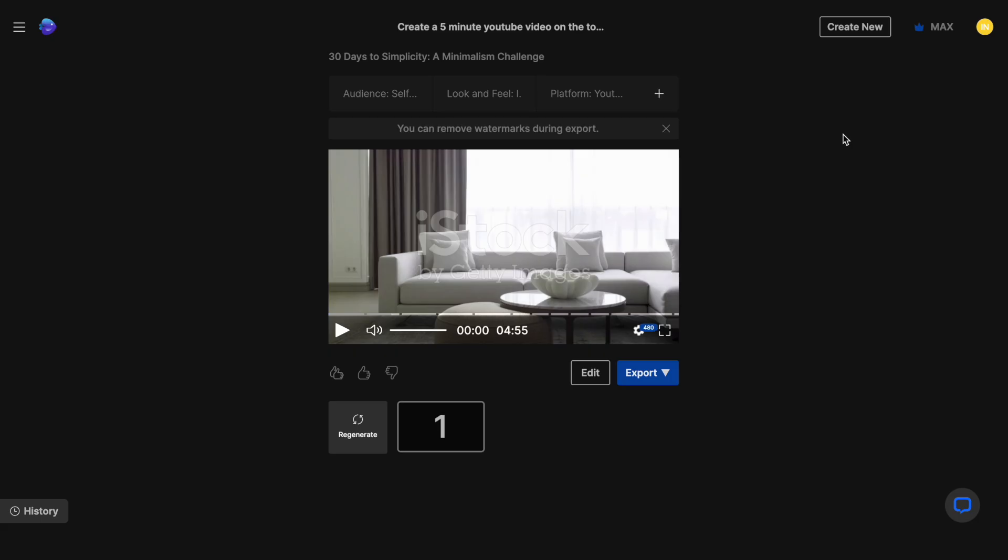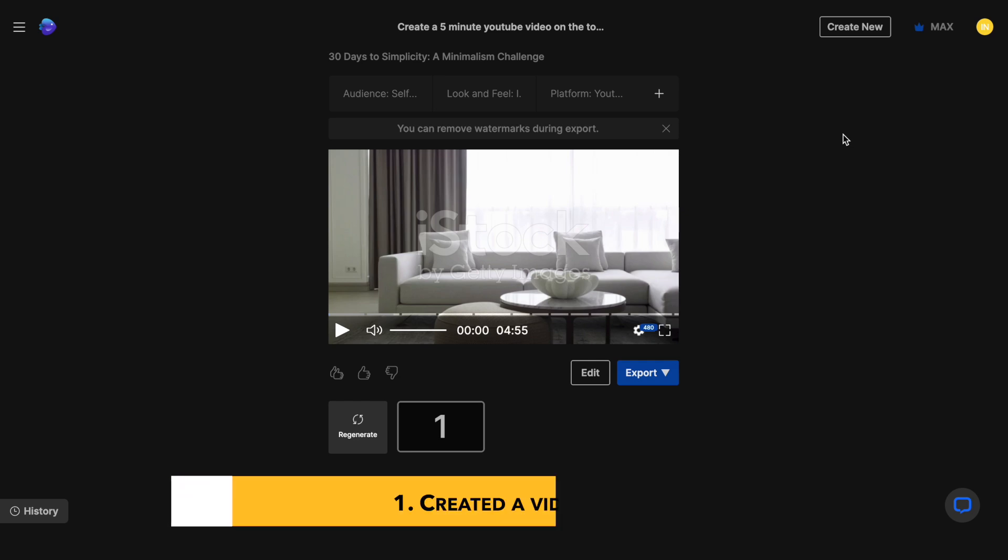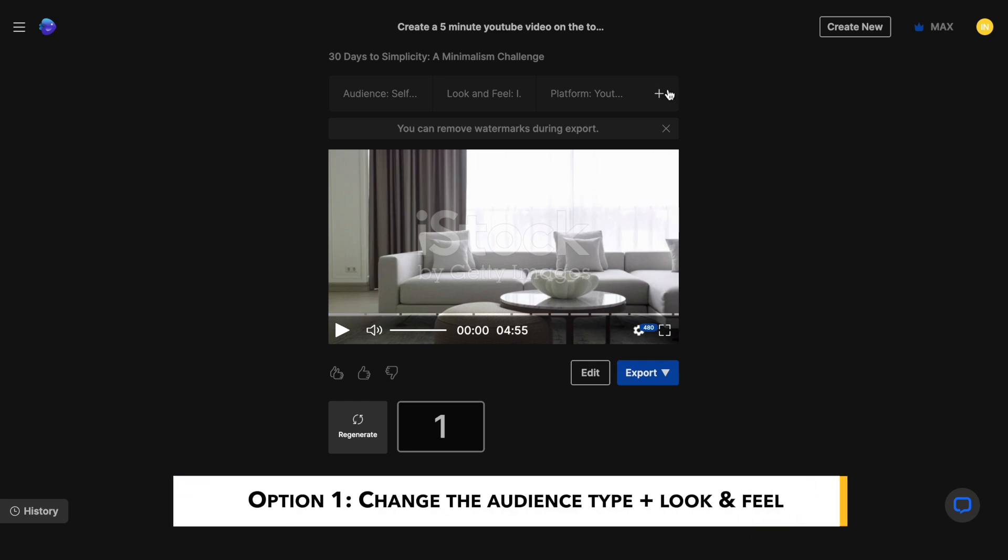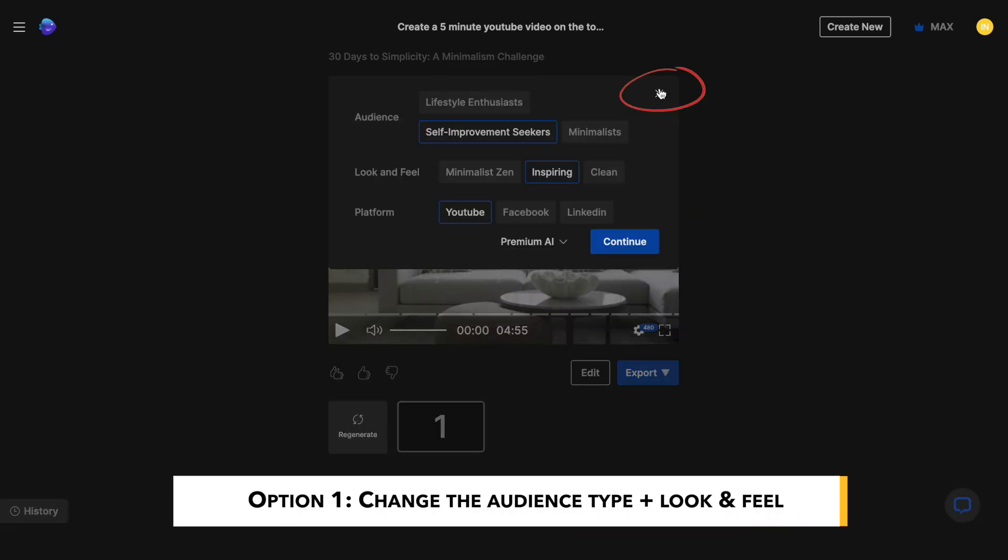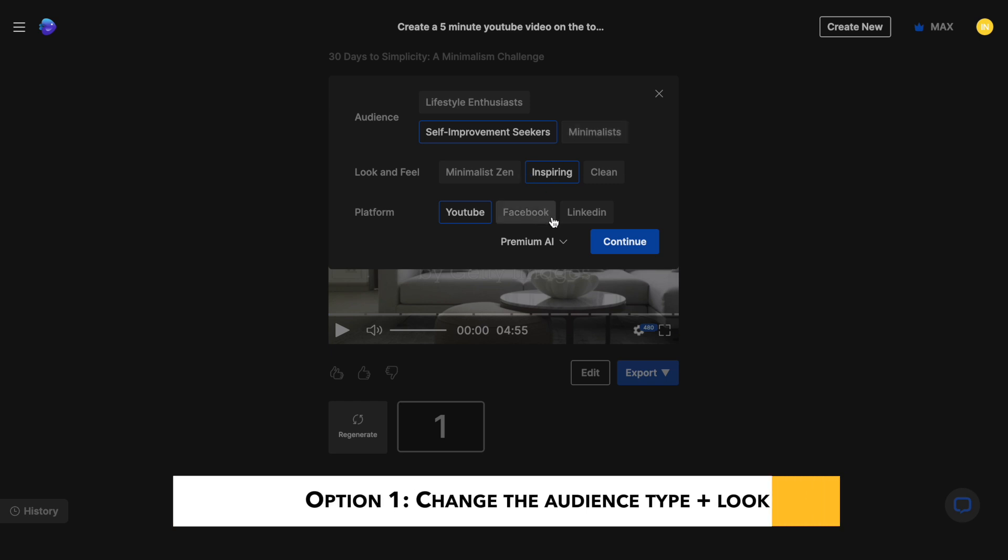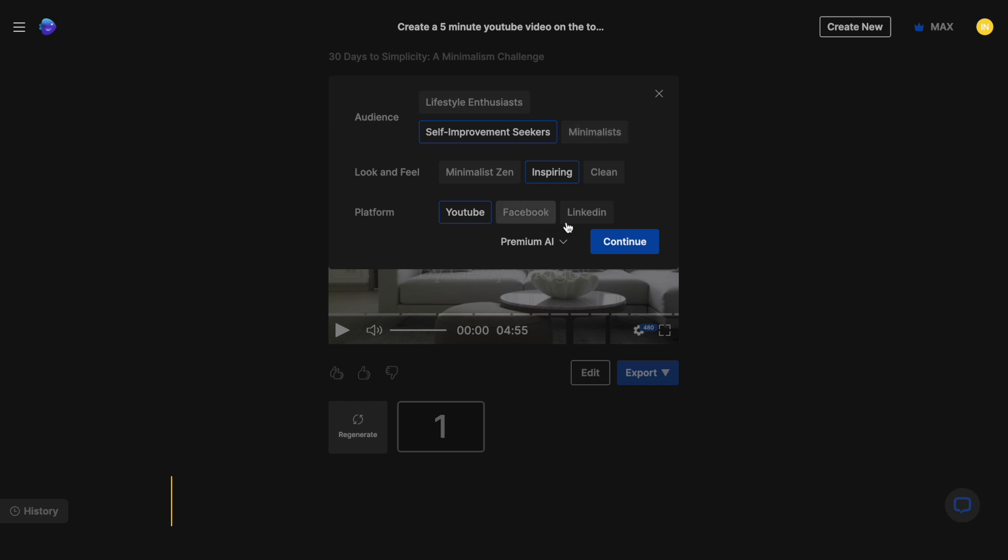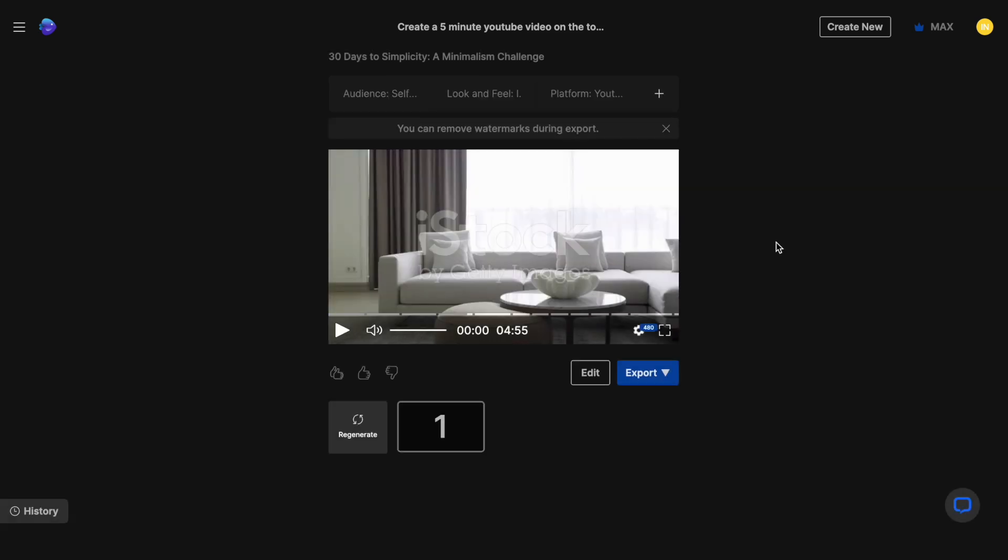Now there are three ways that you can make changes to this video. If you don't like the overall feel and structure of the video, you can use this plus icon right above the canvas and this gives you the option to change your audience type and to change your look and feel. Now keep in mind that doing that will prompt the AI to create a completely new draft of the video. We don't really want that because we are quite happy with the results.